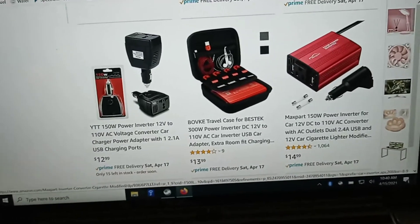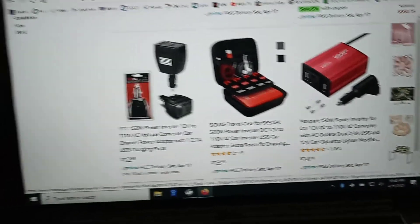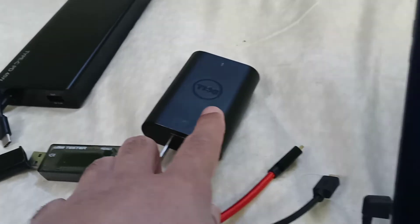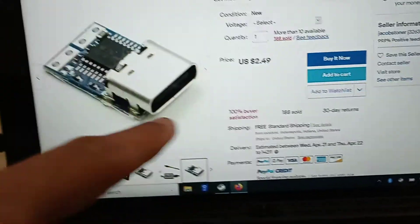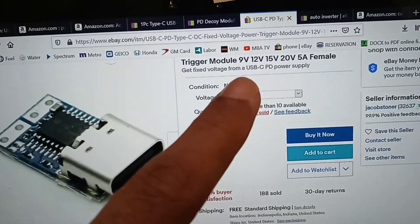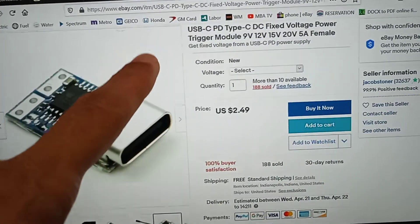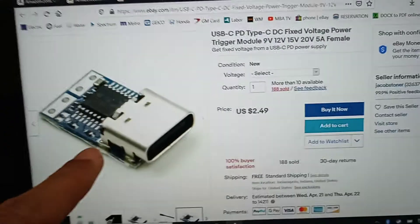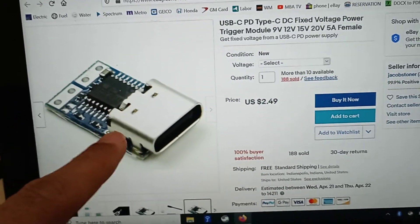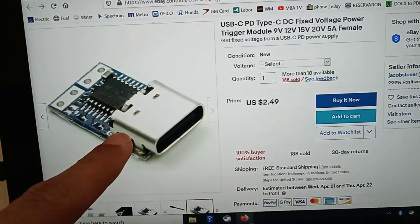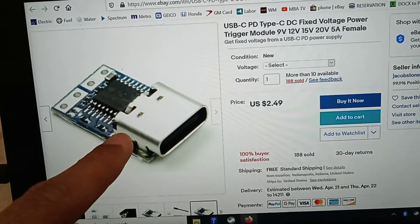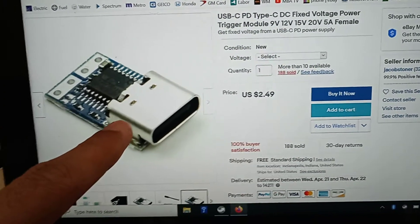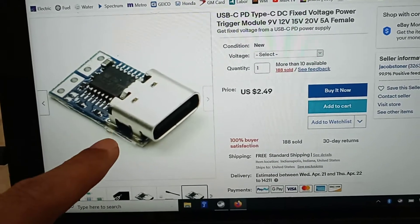So what I ended up getting - since this is 19.5 volt that we need - I went to this thing here and I bought this. This is called a PD trigger, USB PD trigger.